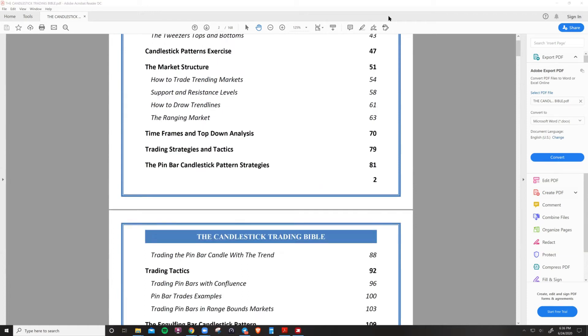Today we're going to discuss in detail candlesticks and some of my favorite candlestick patterns and how you can use those to profit in the market. So if you're new to trading, this is the video for you.